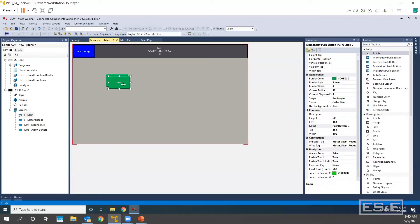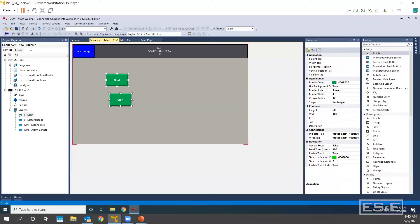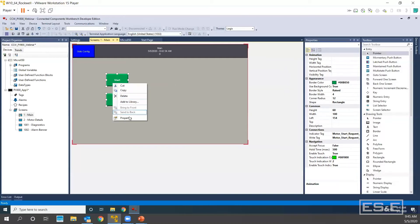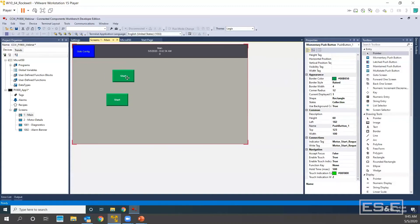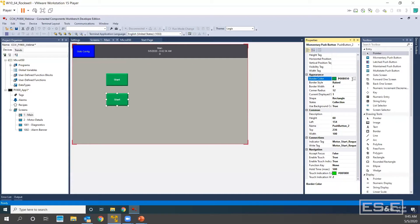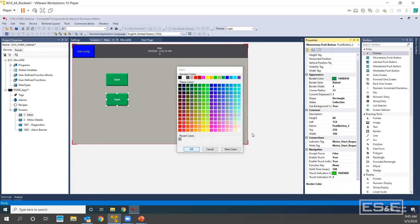I am going to Control-C, Control-V to make another object. One thing I want to point out is that you do have your alignment objects and spacing objects the same as in Machine Edition. But there is one thing you cannot do — you cannot hit Control-G to group, you cannot right click and group. There is no grouping. So you will always have to edit each object individually. You can always press Control-Z to get back. So our next push button is going to be a Stop push button.